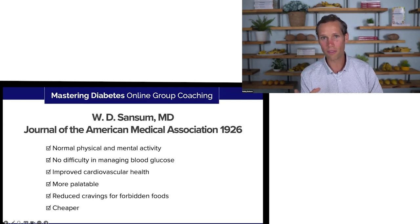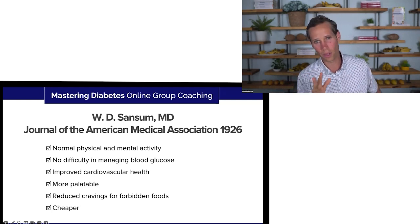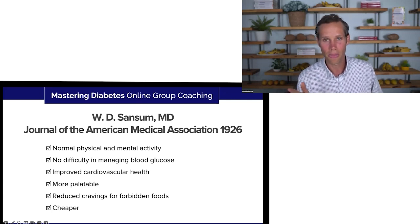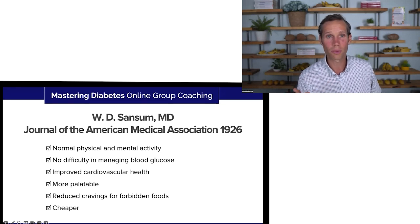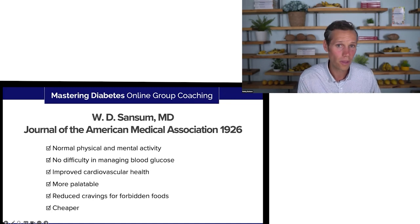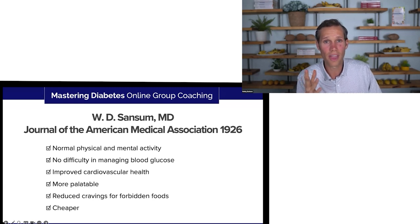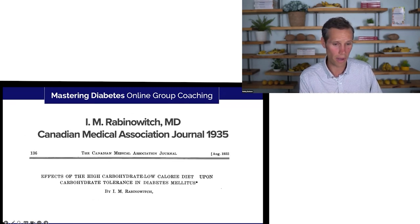And more importantly, as early as 1926 we started to see the bigger picture of what an improved level of insulin sensitivity means for overall health. Prior to the discovery of insulin, diabetes was essentially a death sentence — people were just trying to keep carbs as low as possible to stay alive. Once they could use insulin, these folks returned to normal physical and mental activity, didn't have a hard time managing glucose levels, improved their cardiovascular health, found the diet more palatable, had reduced cravings for forbidden foods, and the diet was cheaper.